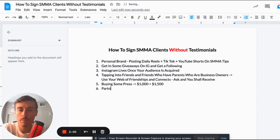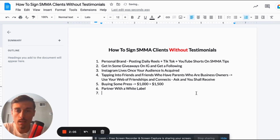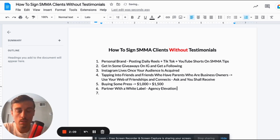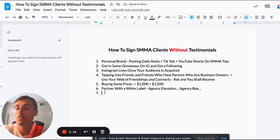To get case studies and testimonials if you don't have them already, partner with a white label — that could be Agency Elevation, that could be Agency Box. These companies will let you use their social proof and case studies for you to market with.